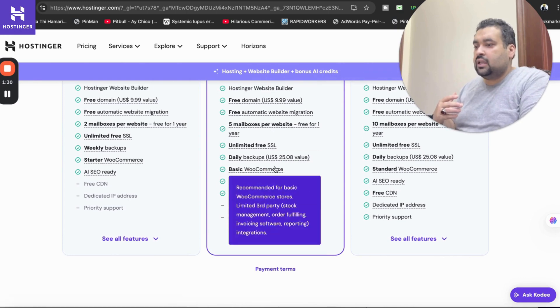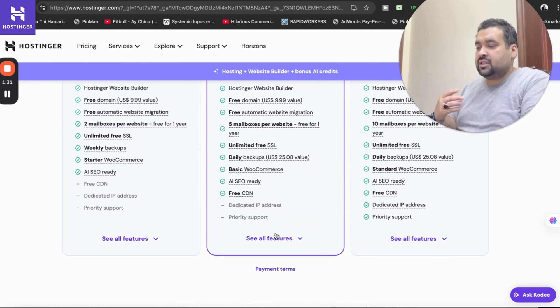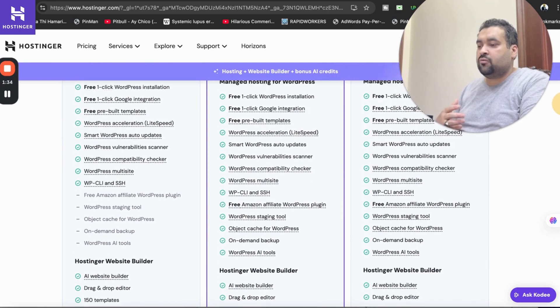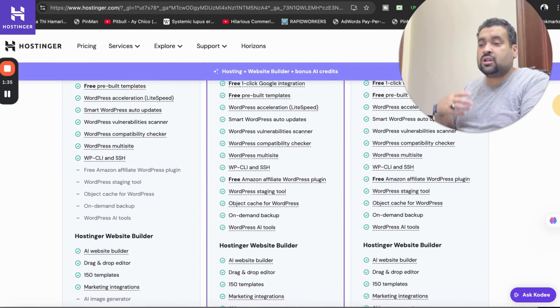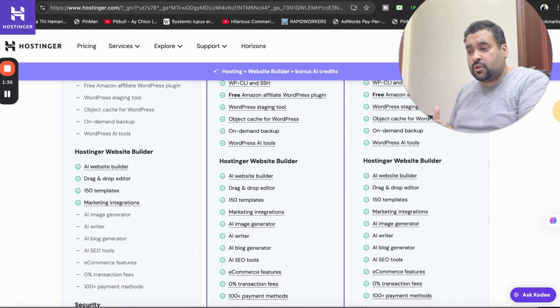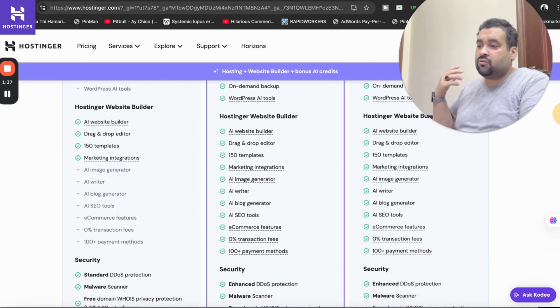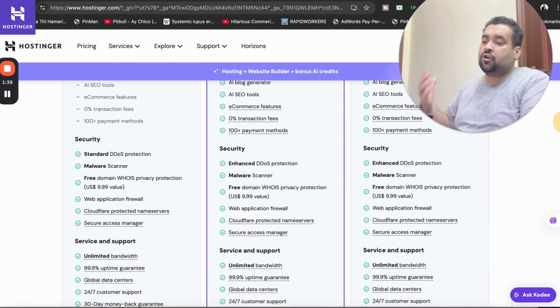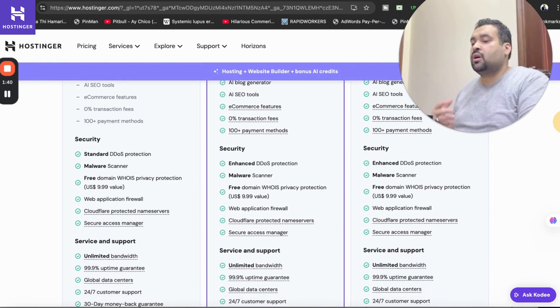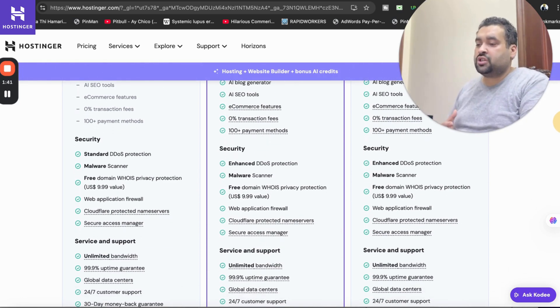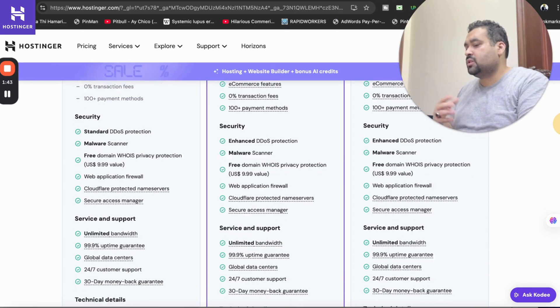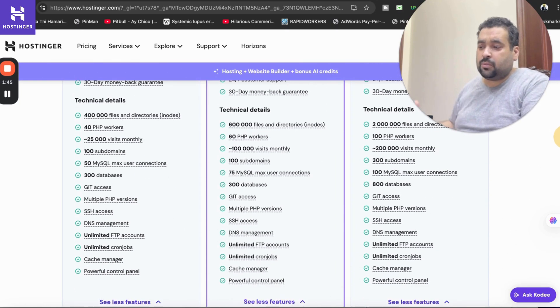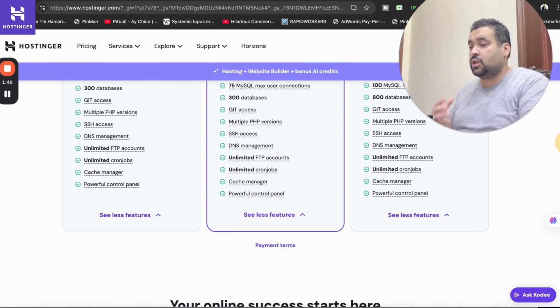The website builder, unlimited SSL. If you're going to select see all features you're getting managed WordPress hosting, you can start your even e-commerce hosting. A website builder has so many features, the security features are too much including DDoS protection, malware scanner, free domain.